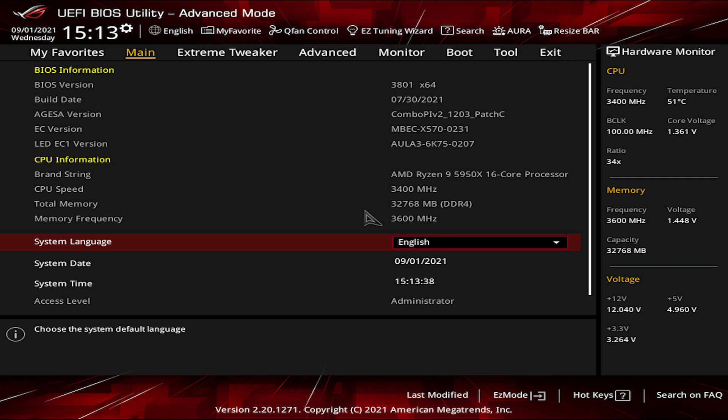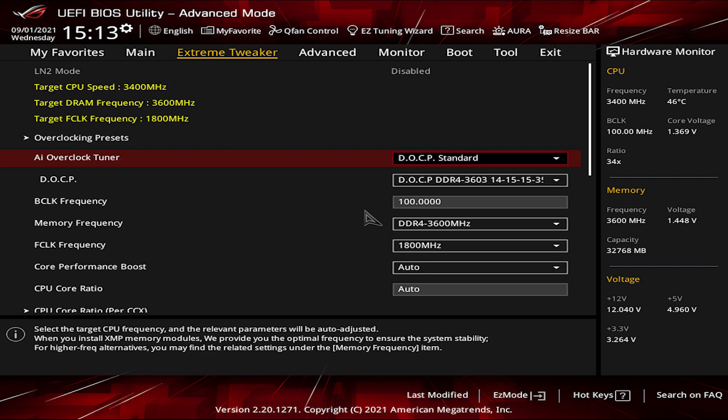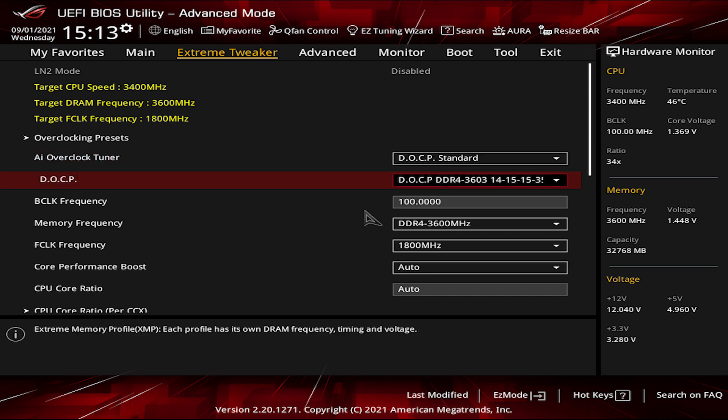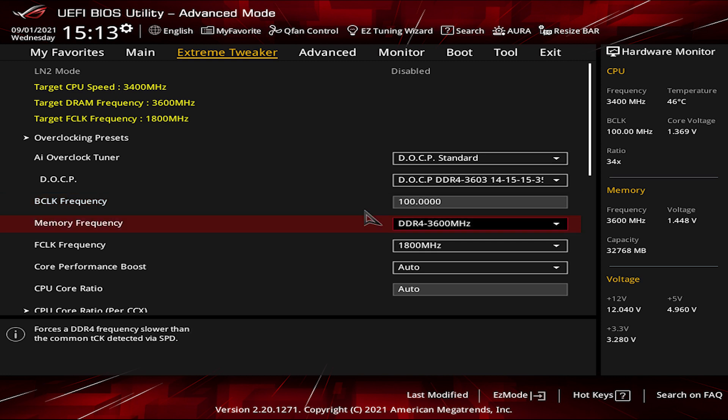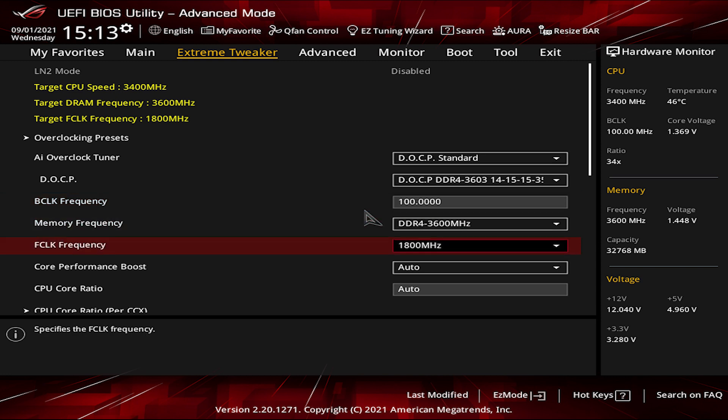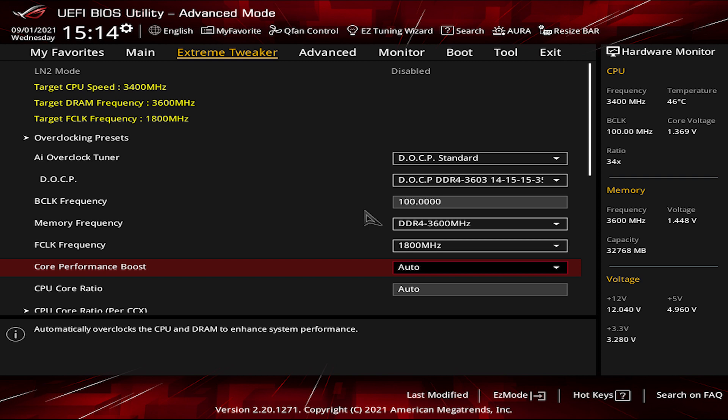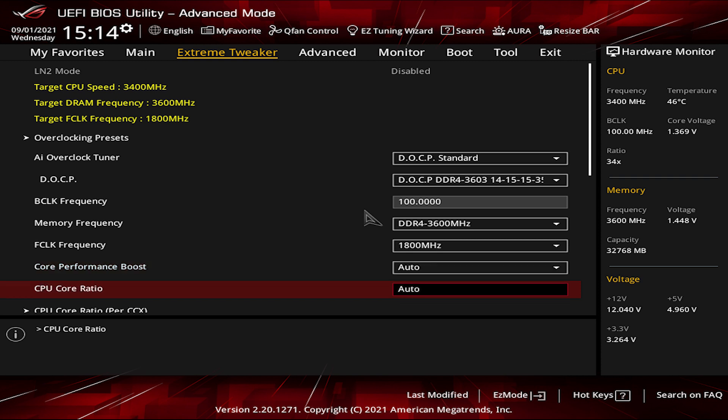Go to the PBO settings and in the Extreme Tweaker menu, set the AI Overclocked Tuner to DOCP standard without adjusting the BCLK frequency, the memory frequency, or the FCLK frequency as well, as they will be automatically adjusted when you select the DOCP standard. Then, Core Performance Boost on Auto and the CPU Core Ratio as well.